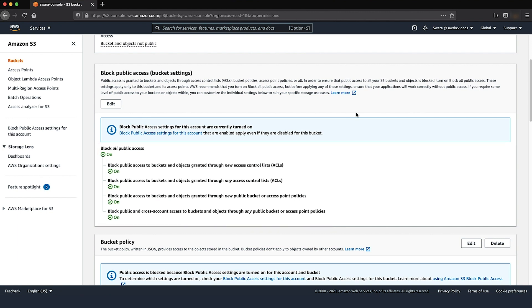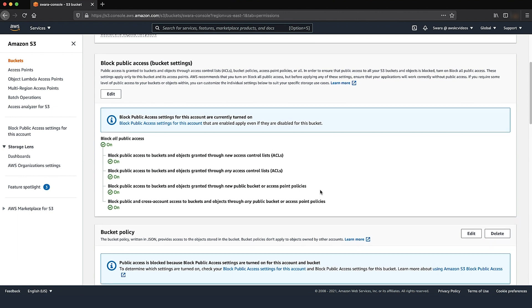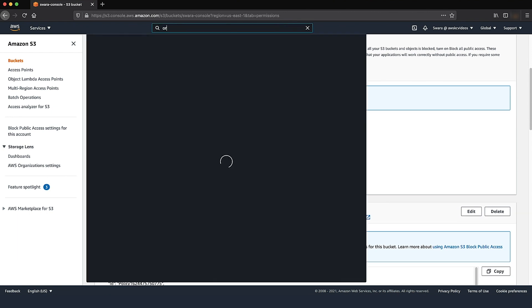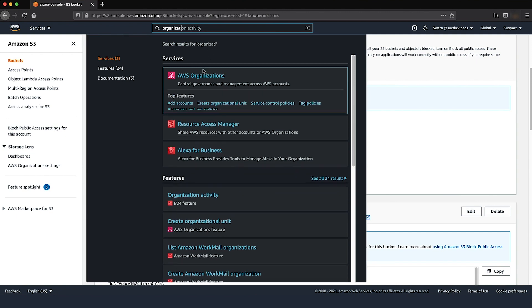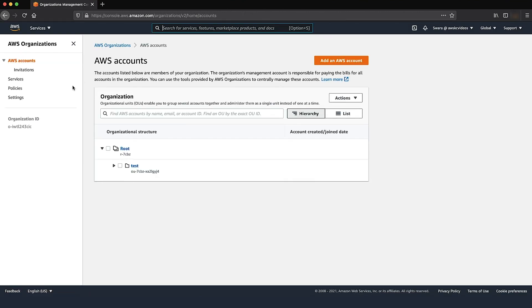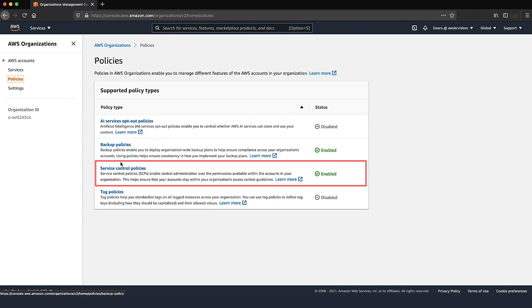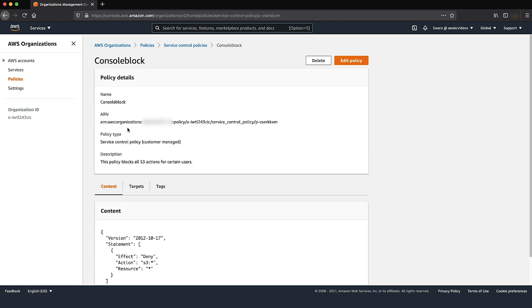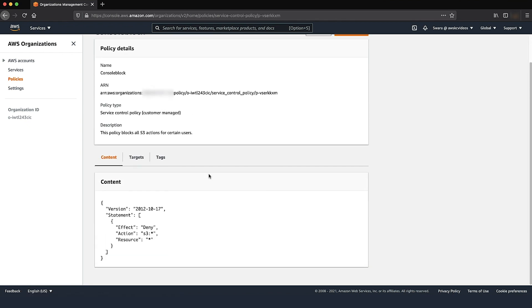So far we've looked at IAM and bucket-level configurations. There can also be organization-level controls on permissions. If your account is part of an organization, check that the AWS organization's service control policy allows Amazon S3 access. Check the service control policies for any statements that explicitly deny Amazon S3 access, and in particular, check for statements denying the S3 PutBucketPolicy action.